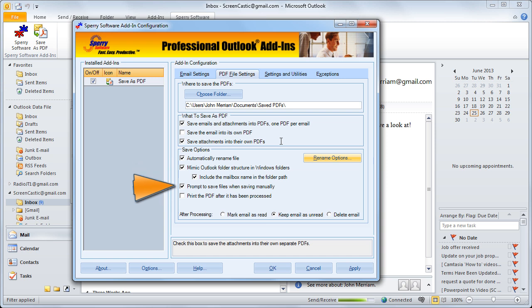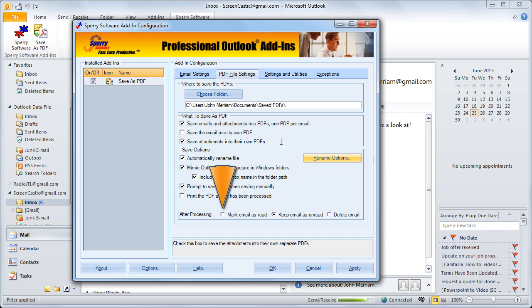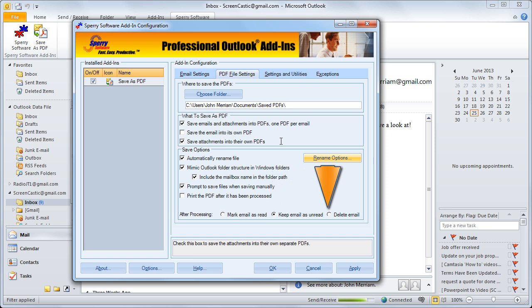A couple of final options allow you to be prompted to save files when you save them manually, print the PDF after it's been processed, and then after processing you have some options as well. You can mark the email as read, keep it as unread or delete it completely.